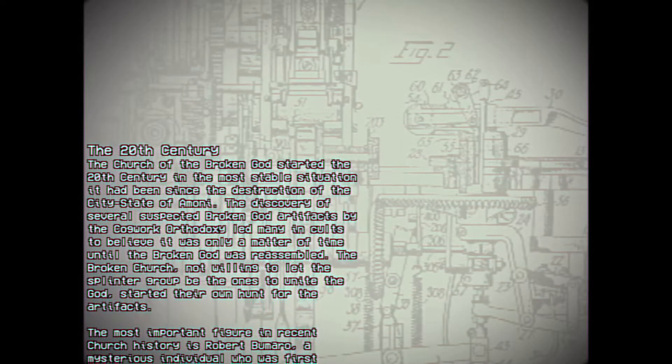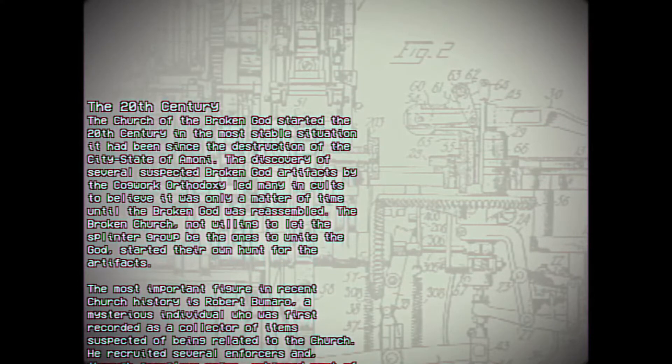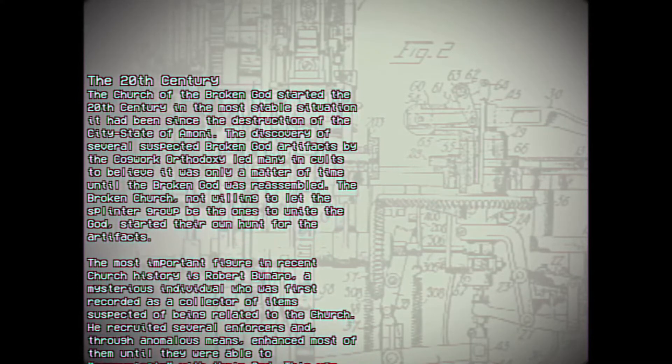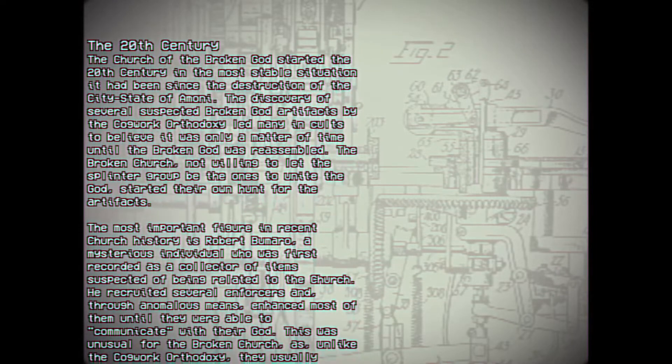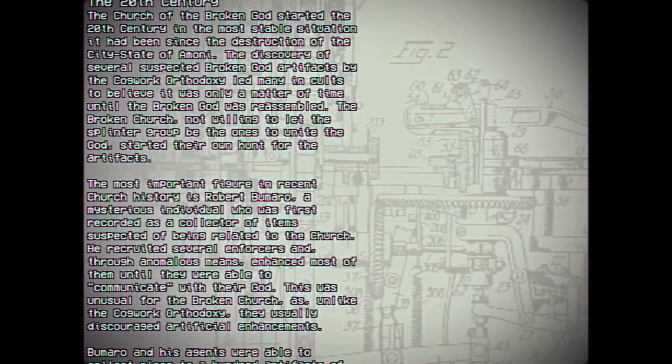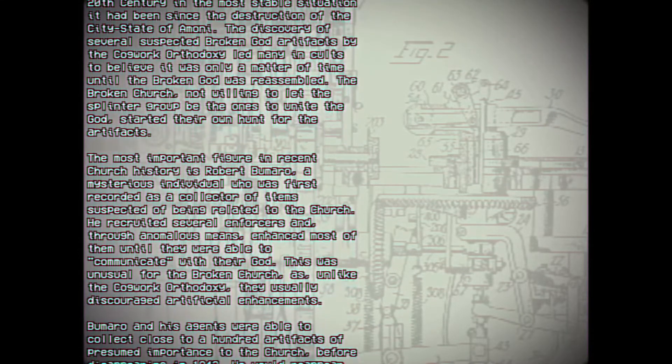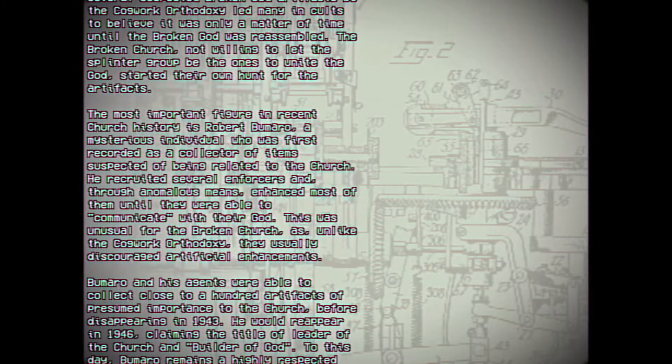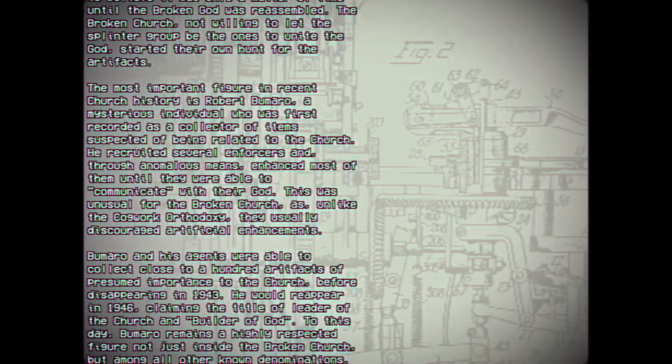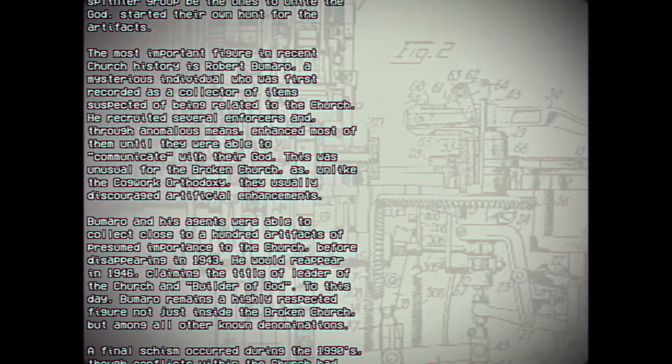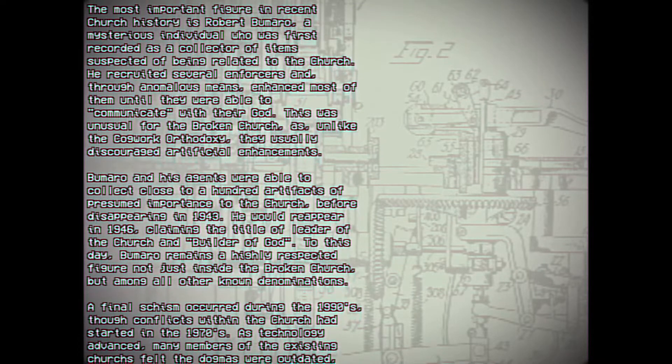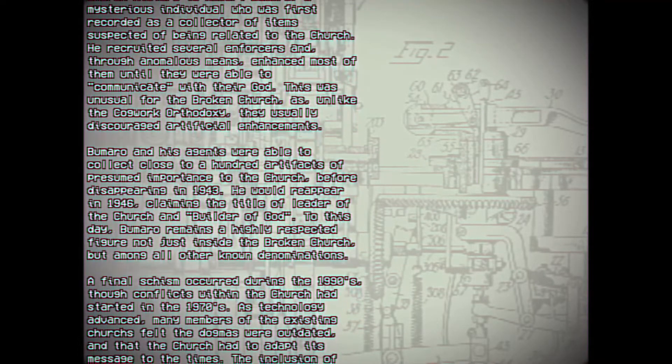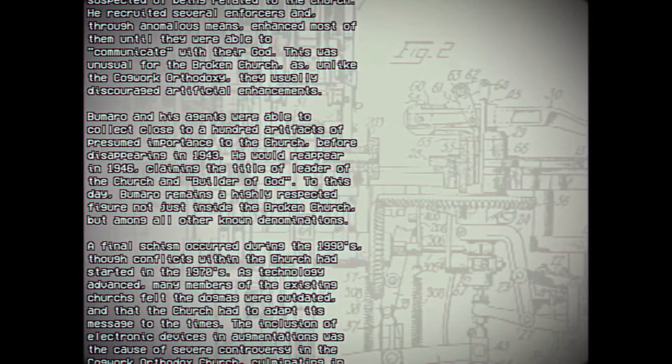The most important figure in recent Church history is Robert Bumaro, a mysterious individual who was first recorded as a collector of items suspected of being related to the Church. He recruited several enforcers and, through anomalous means, enhanced most of them until they were able to communicate with their god. This was unusual for the Broken Church, as unlike the Cogwork Orthodoxy, they usually discouraged artificial enhancements. Bumaro and his agents were able to collect close to a hundred artifacts of presumed importance to the Church before disappearing in 1943. He would reappear in 1946, claiming the title of Leader of the Church and Builder of God. To this day, Bumaro remains a highly respected figure, not just inside the Broken Church but among all other known denominations.